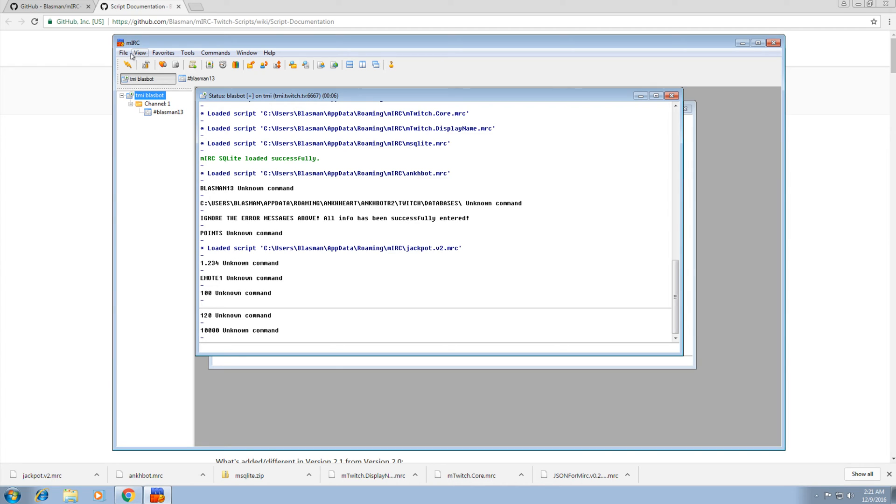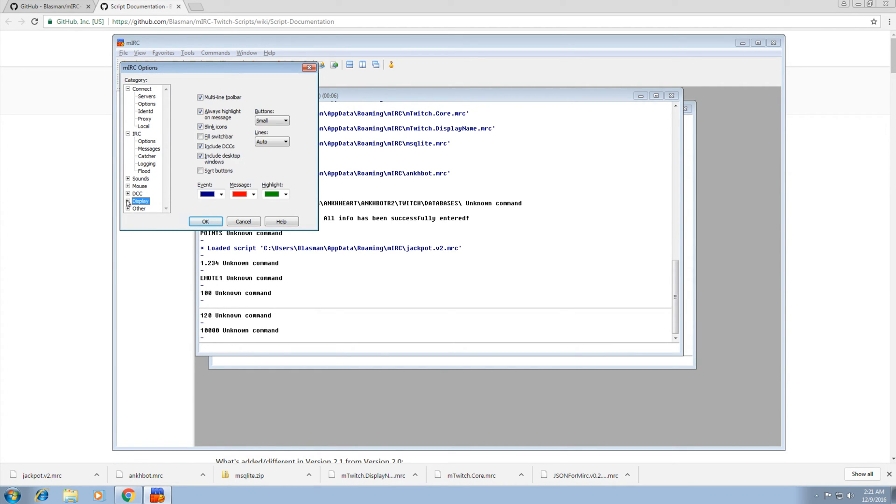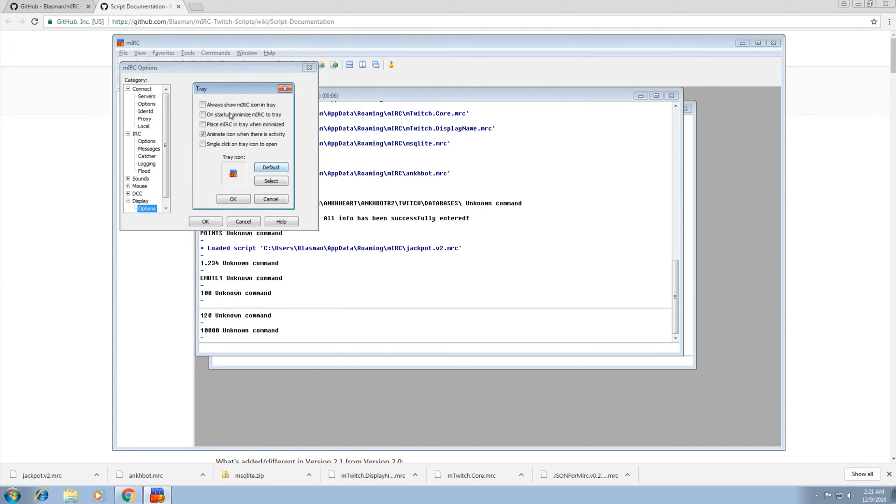Now I like to take it a step further. I like to do some tweaking with getting this down in the system tray. You don't have to do this. Under display, down here, go to options, go to tray.